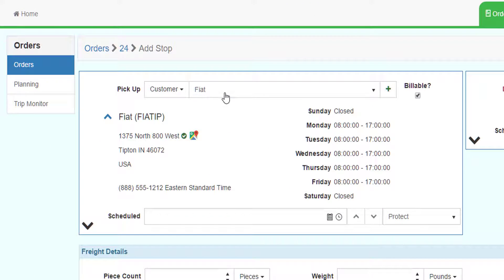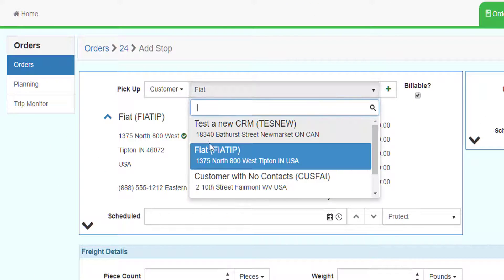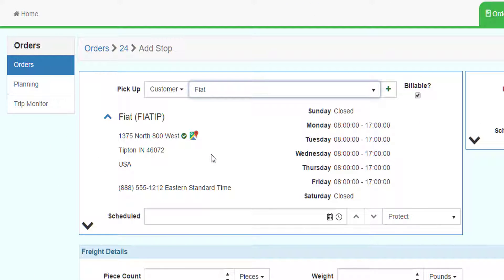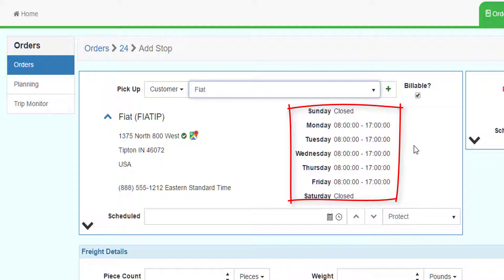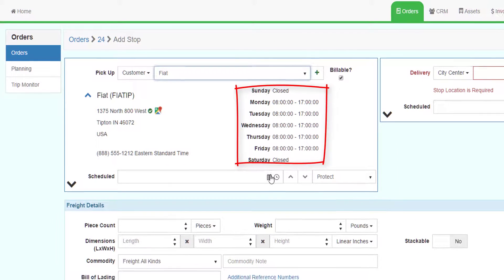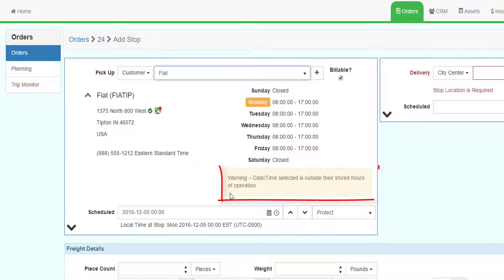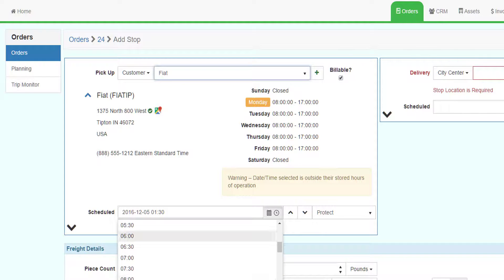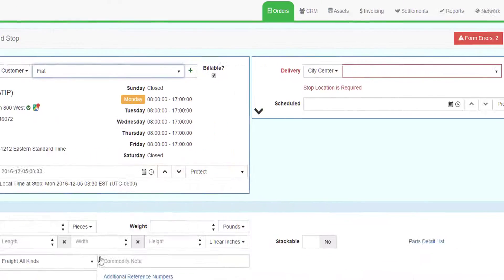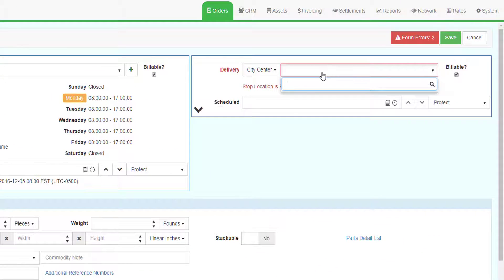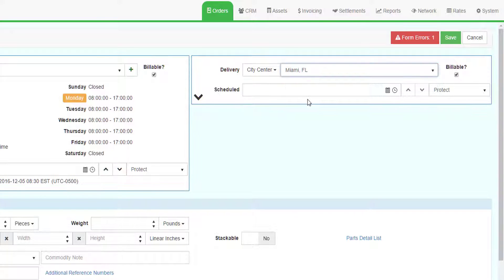Choose Customer — Fiat in Tipton, Indiana — as a pickup. In the test system, hours of operation are set for this customer record. Note that if you select a date and time outside the hours of operation, the system will warn you. Enter the pickup date and time as Monday at 8:30 a.m. Enter Miami, Florida, or any zip like 33155 for Miami, Florida, as the destination.